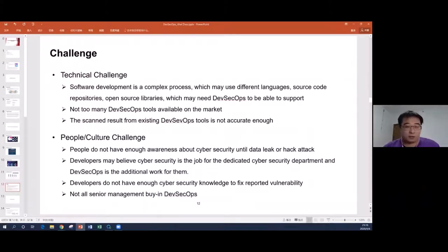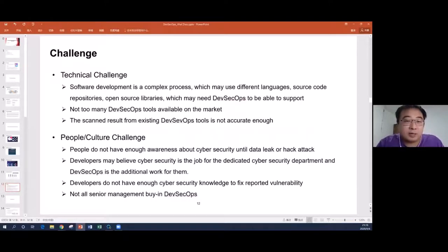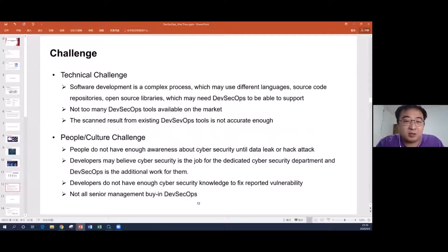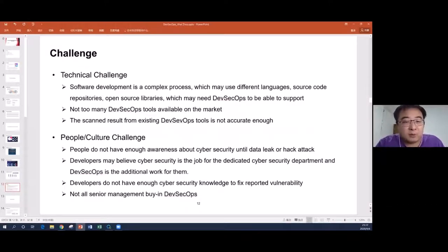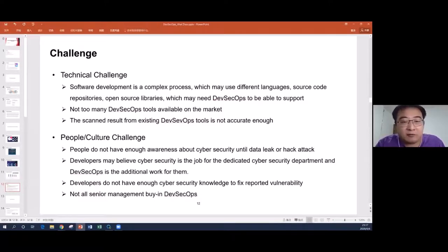The challenge — similar to DevOps, I feel it's probably even harder to implement DevSecOps, because cybersecurity is too far away from the business. Before with DevOps, not too many people cared because they only care about business delivery. Even for DevSecOps, it's even harder.